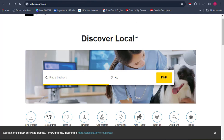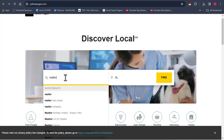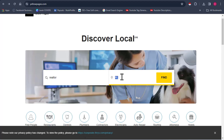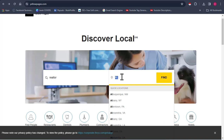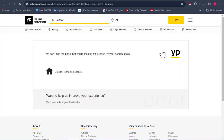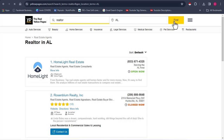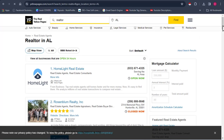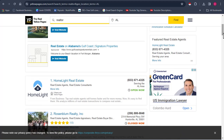I want to extract data from the Yellow Pages site based on a request I got from my client. So I need to put in the exact business I want to extract data from — I'm going to put in Realtors. The next thing you want to do is put in the country. I love the Yellow Pages site because you have the option of picking the country you want to extract data from. So I'm going to put in my desired location and click on Find. Automatically, the Yellow Pages site is going to give you data based on what you requested.